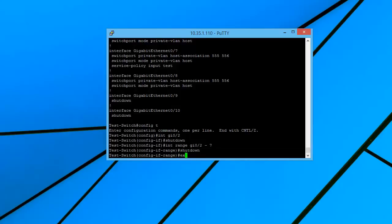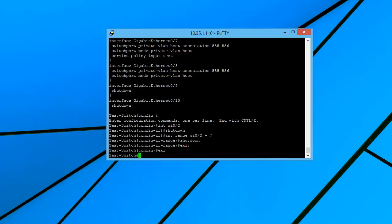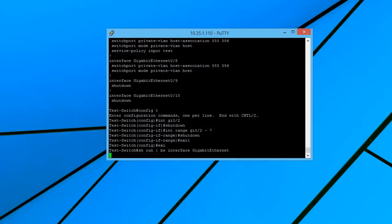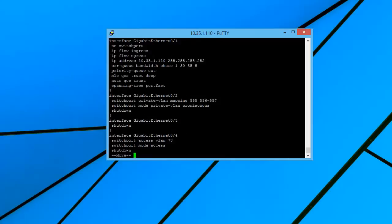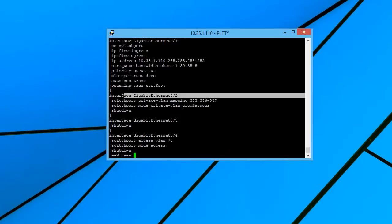So let's go ahead and take a look and see those changes in the config. Okay, so now we can see we have gigabit ethernet 1. We didn't make any changes to that because we started out with 2.